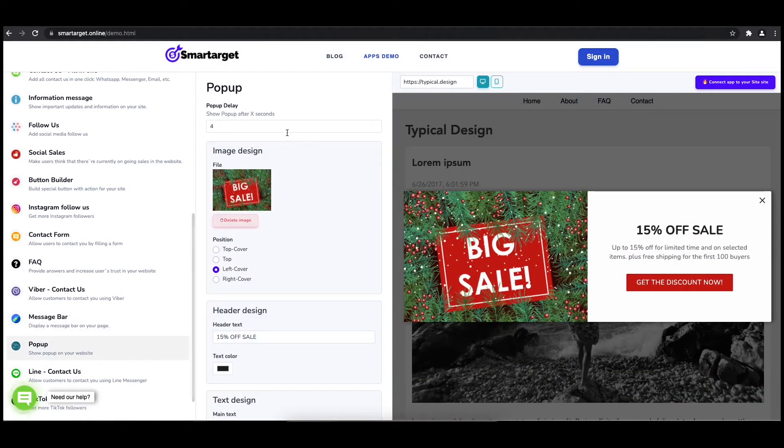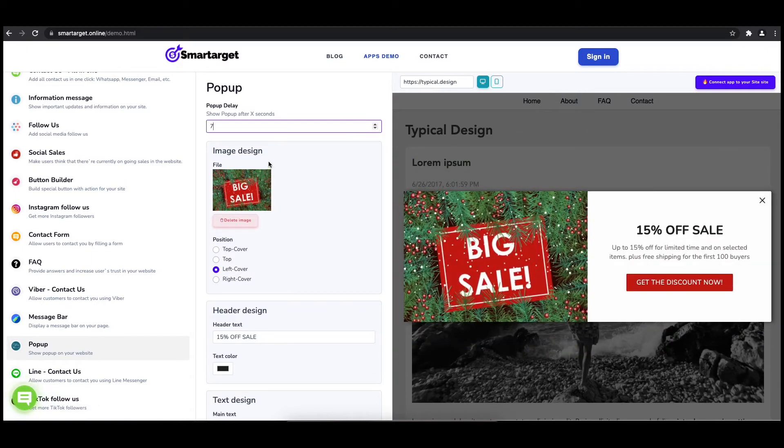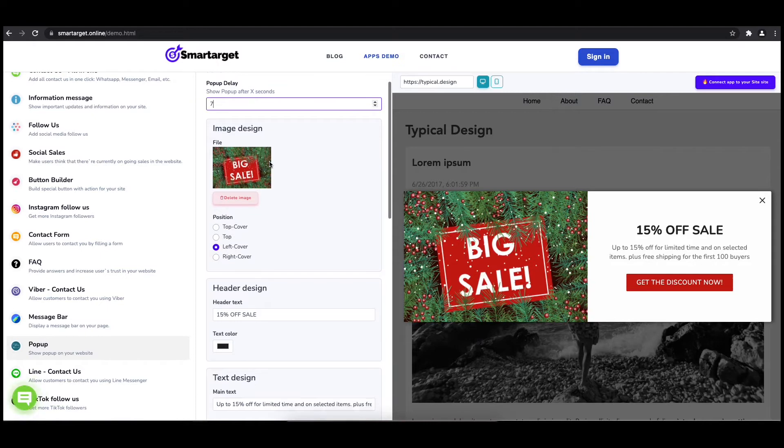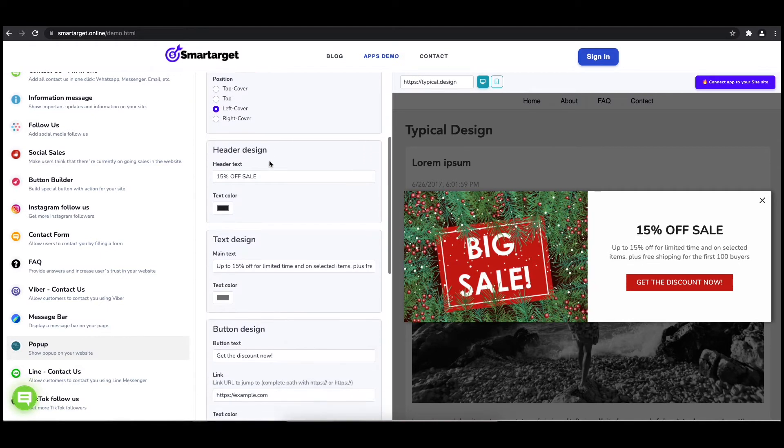The first thing is to choose after how many seconds from a page load the pop-up will appear. Now let's write the pop-up content, like the header, main and button content.